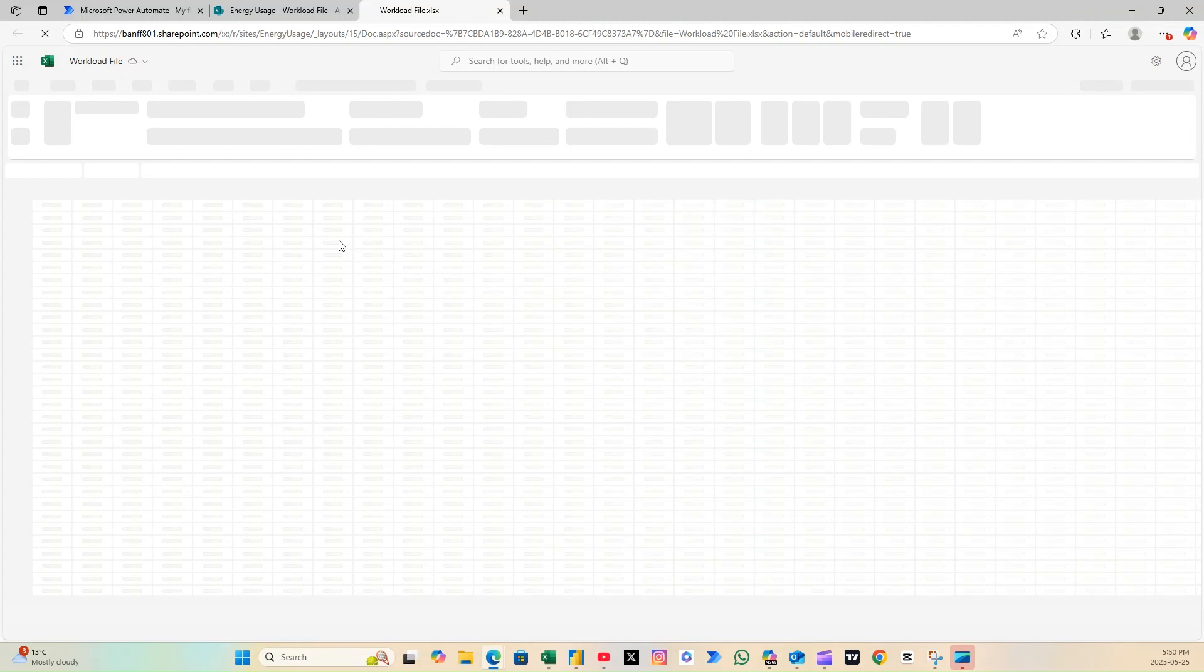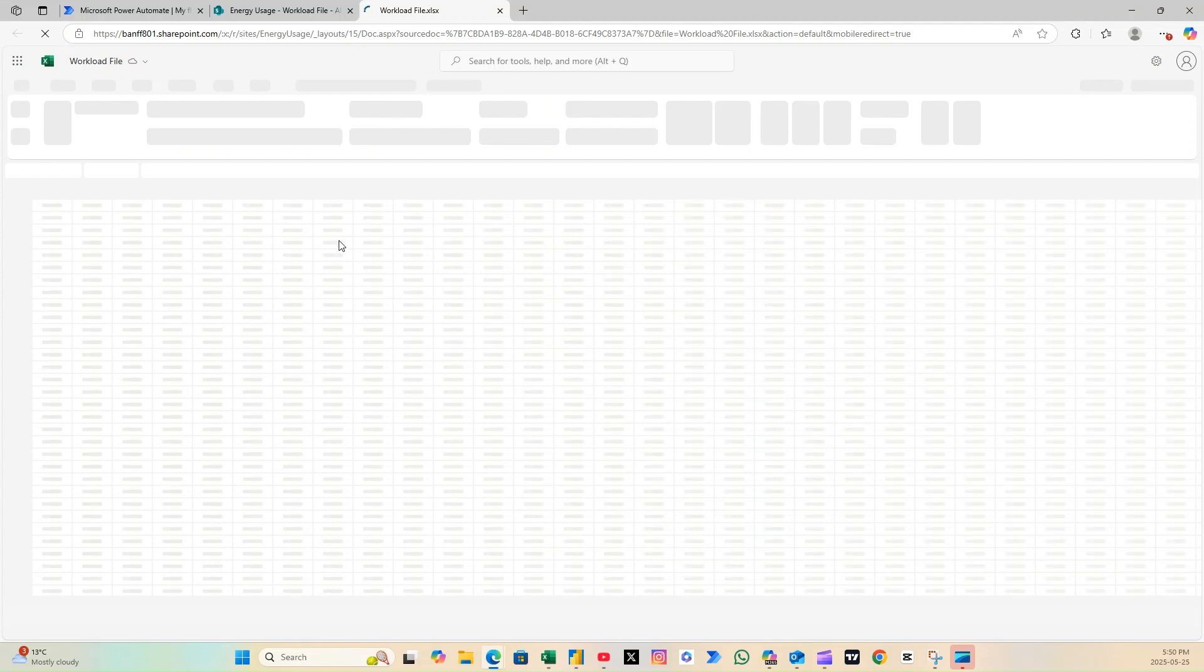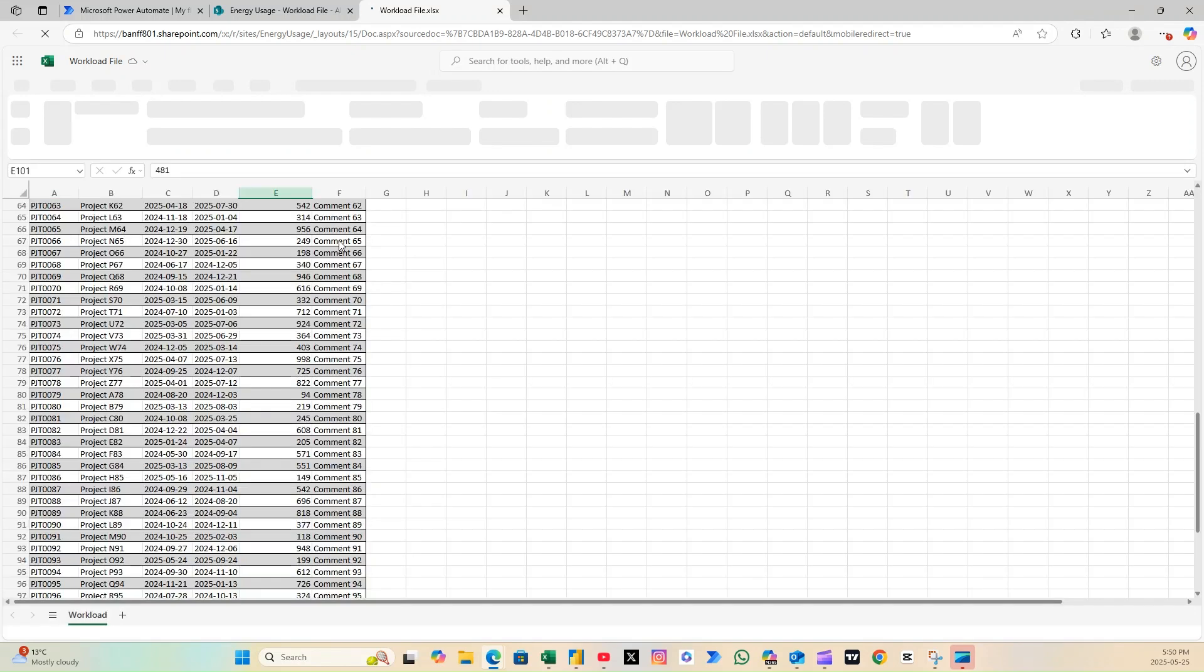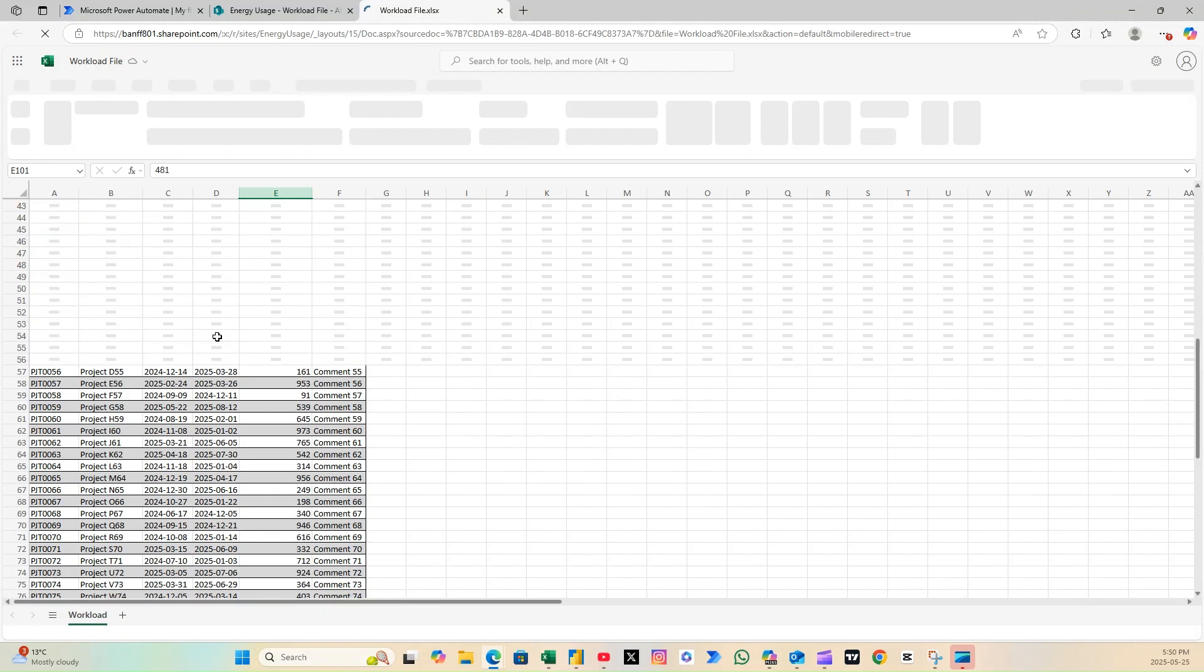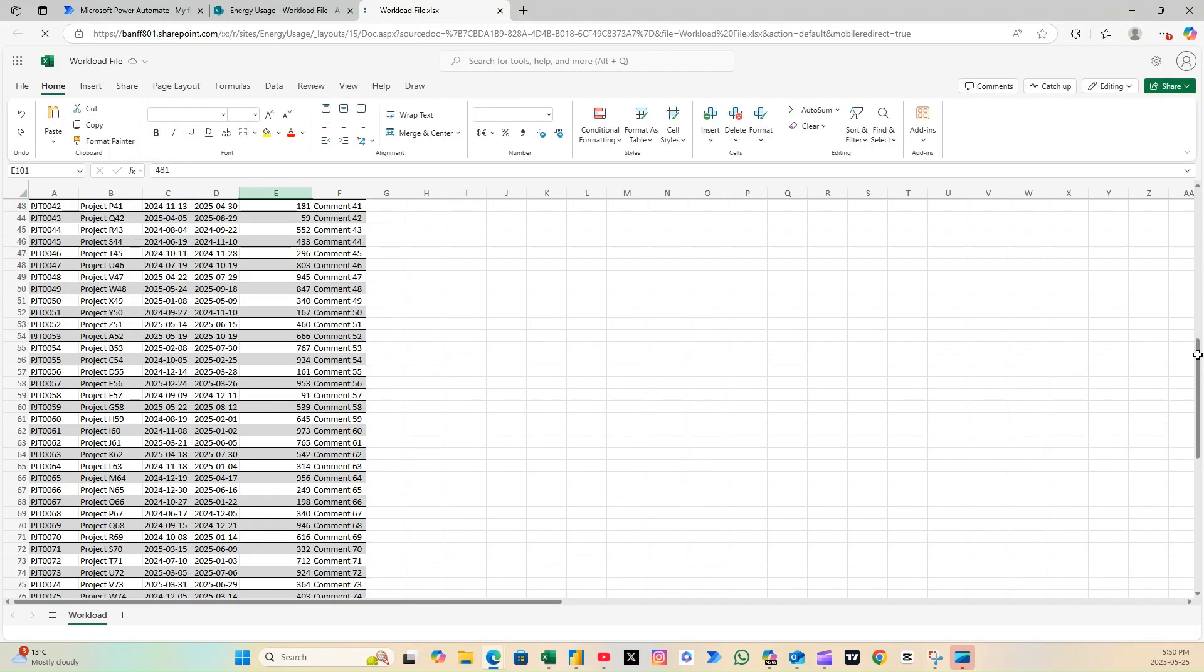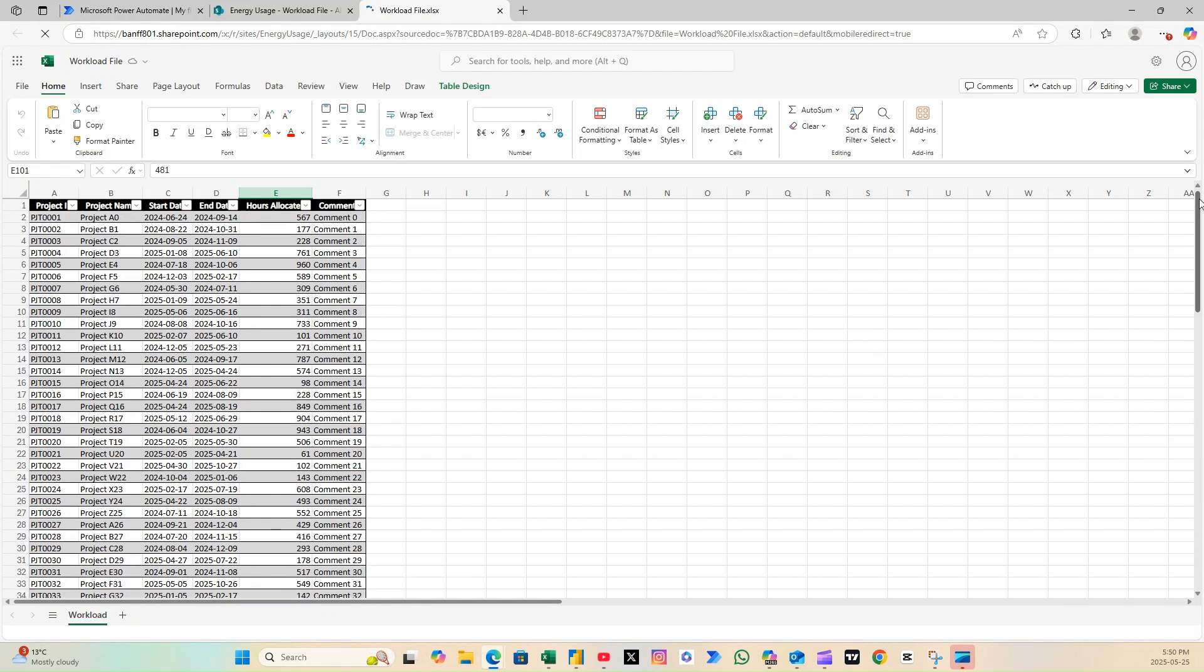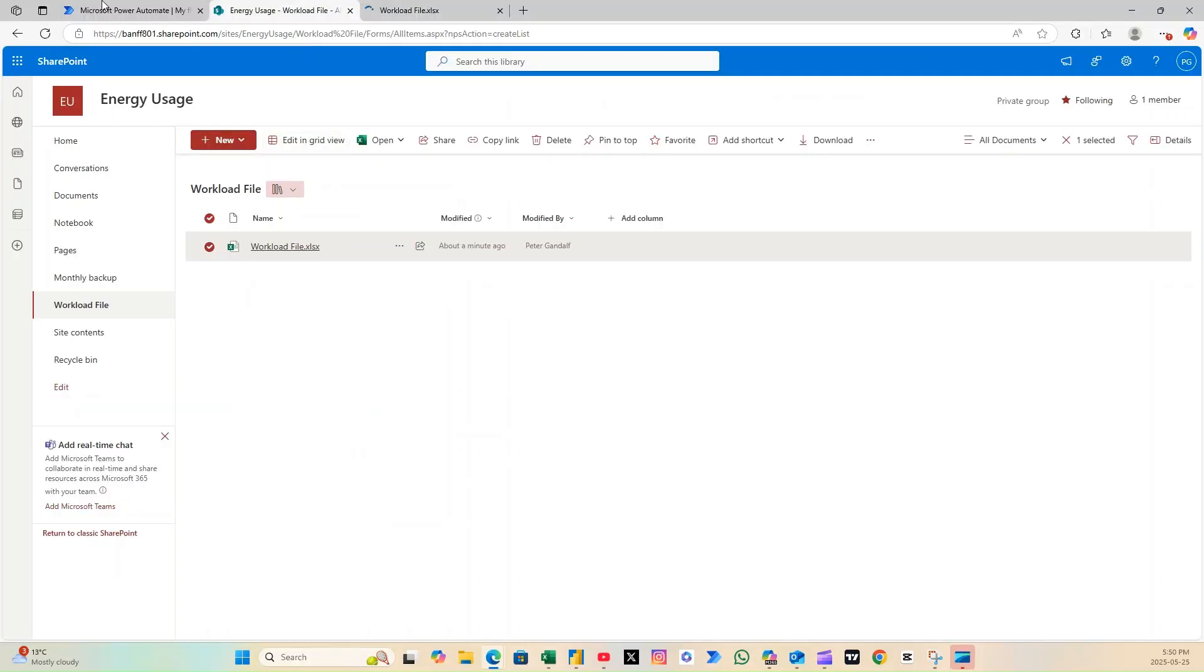In this quick Power Automate tutorial, I'll show you how to set up a scheduled flow that automatically copies your files on specific dates, no manual effort, no missed versions. Perfect for creating backups, generating historical snapshots, and keeping your data audit ready, all on autopilot.